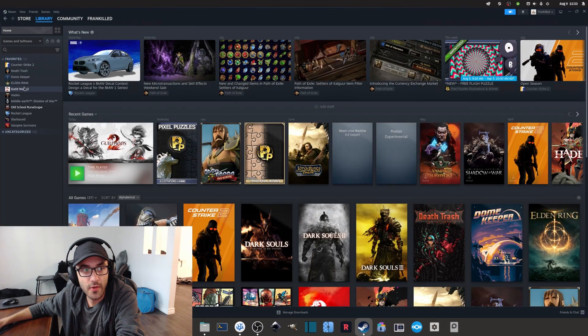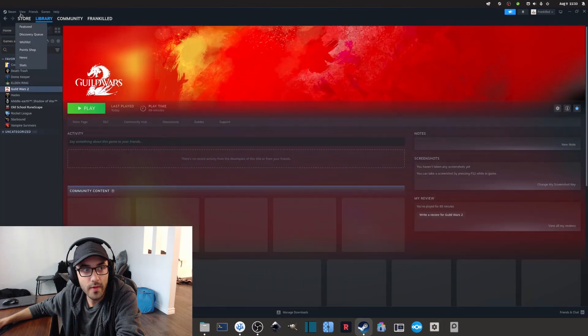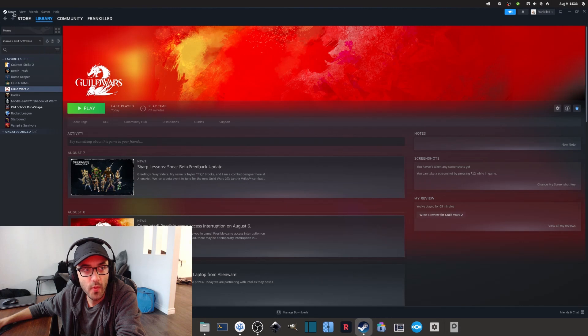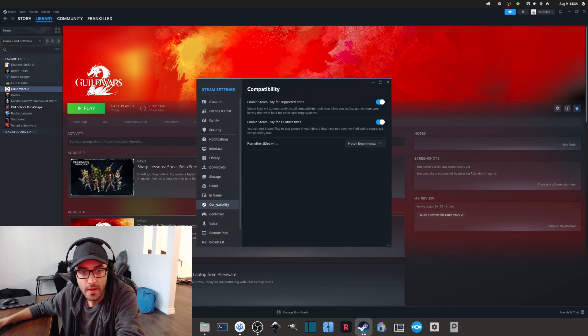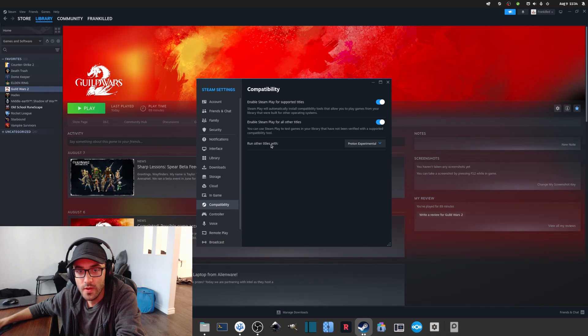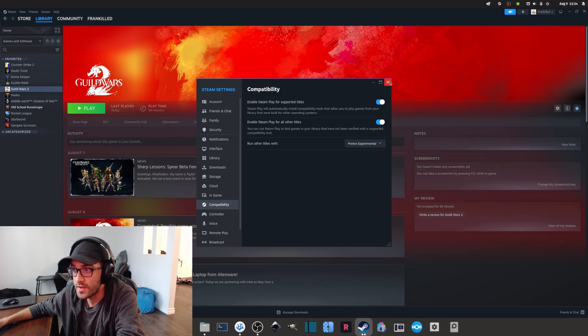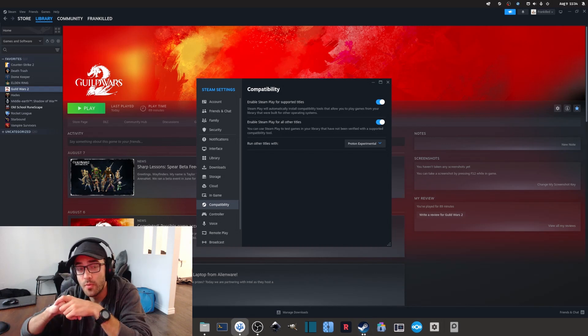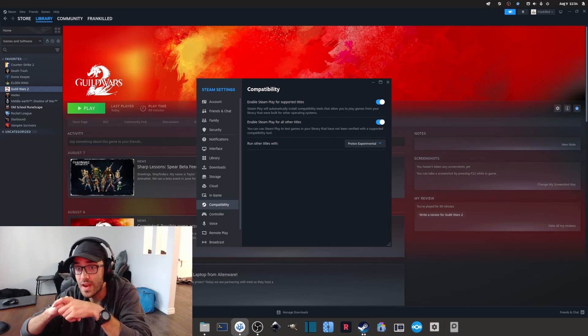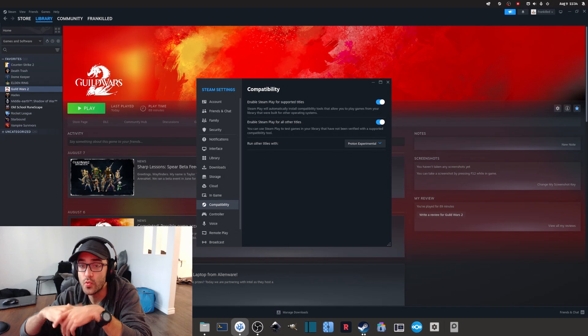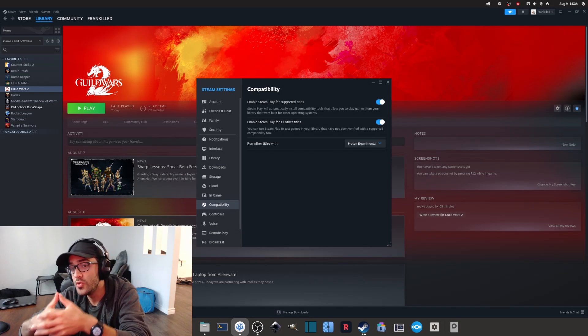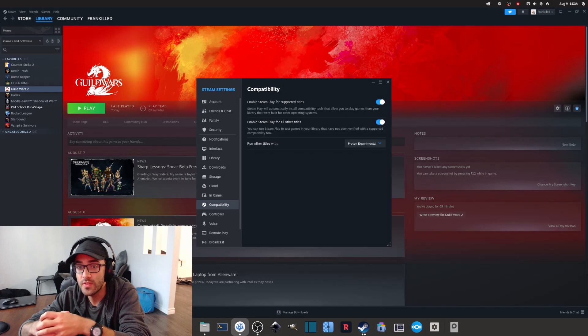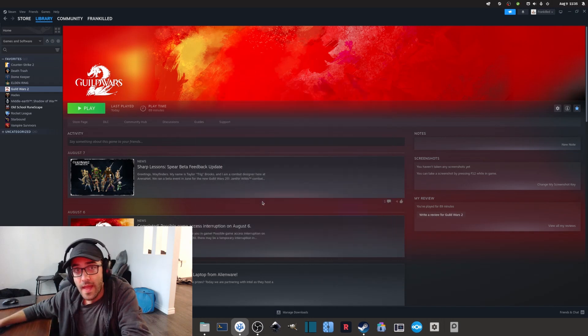All right, so now if we come back to where we were, Compatibility, we now run other titles with Proton and everything is enabled. So that's pretty good. Basically Proton is a compatibility tool that allows us to run and play games that would usually be only available on Windows. This is pretty cool.